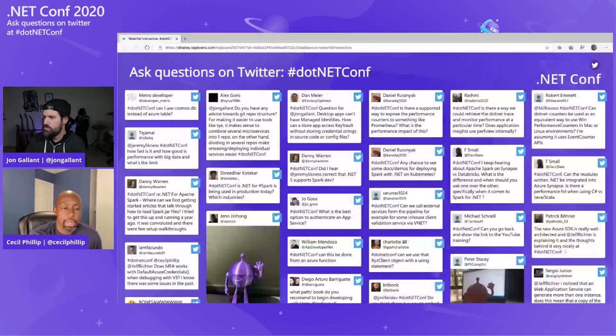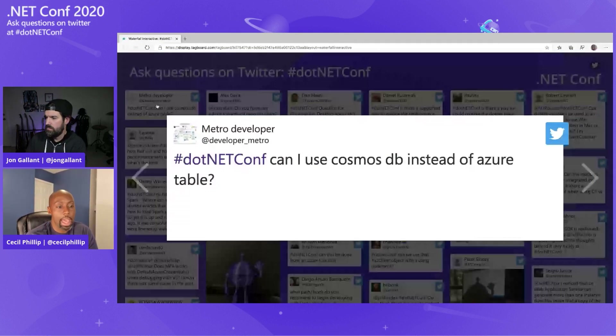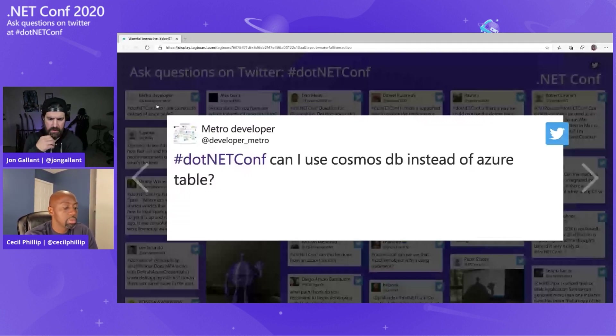Last question from a Metro developer: can I use Cosmos DB instead of Azure Table? Absolutely. You can use Cosmos DB instead of Table. Take a look at the Memealizer repository — I have a data provider in there where you can switch between the two, with full code for both Cosmos and Table. Azureite supports the table emulator, but Cosmos has its own emulator as well. John, thank you so much — that was a great presentation. I've been playing around with TIE and didn't know until today there was a VS Code extension.